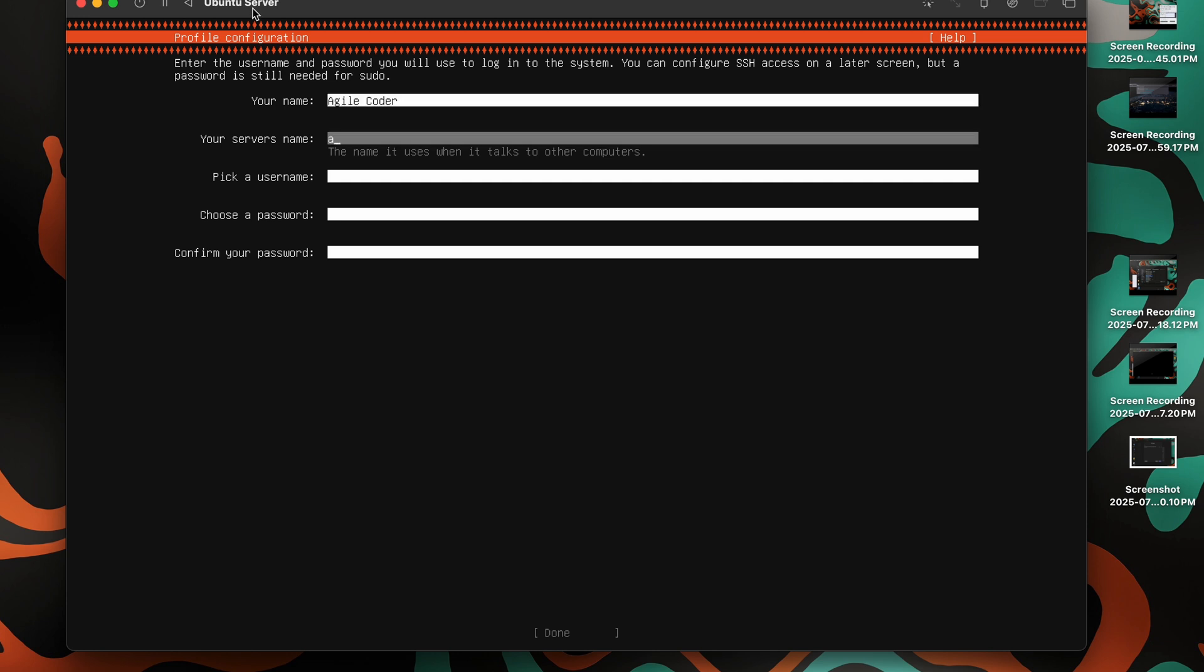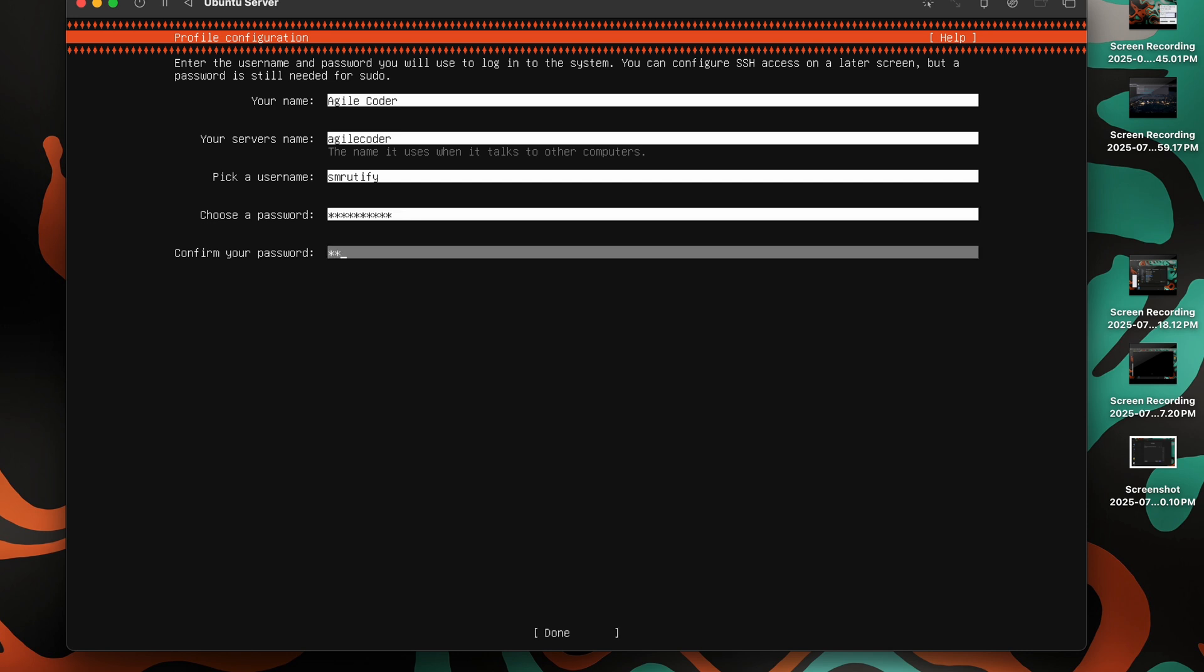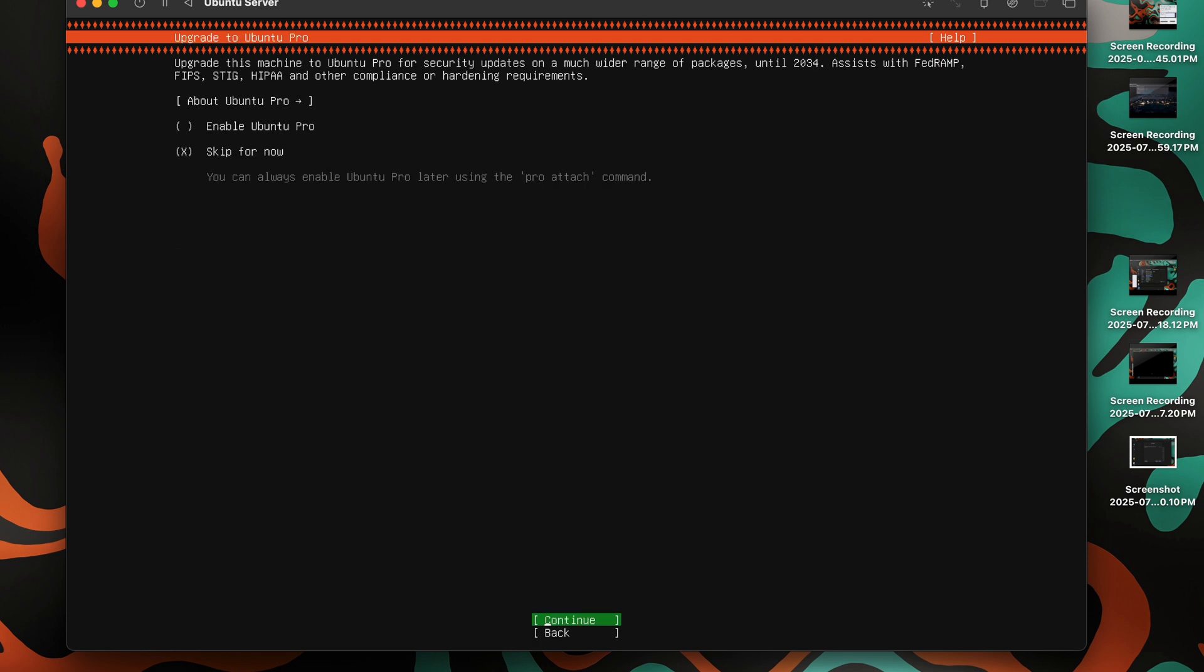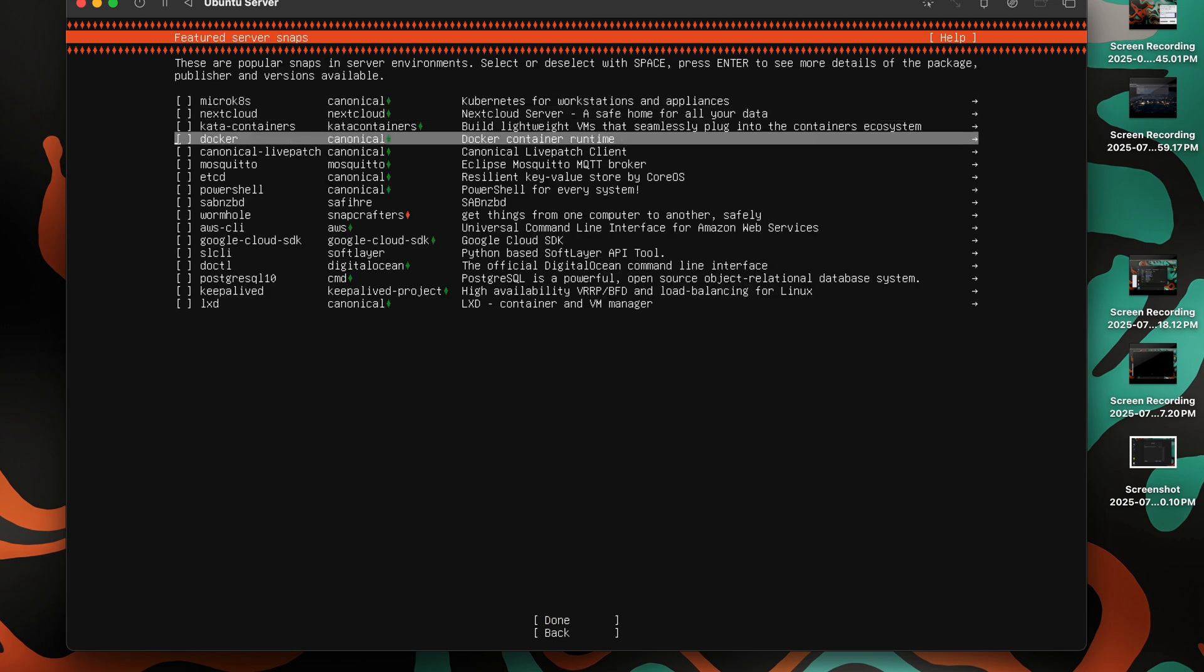We'll give a name. The server name is basically the name that you will see when you log into this system from something else. Like I have this MacBook and I want to SSH into it, then I'll see Agilecoder as my name. This username is basically the name that I'll be using to log into the system. The server will have a name, and me as a user will have a name which we will use to log into the system. I don't want Ubuntu Pro.